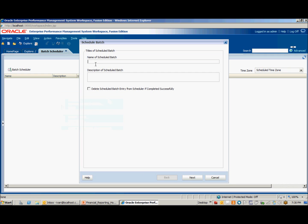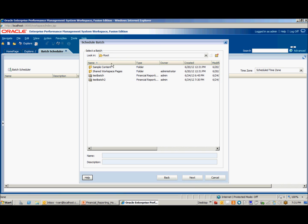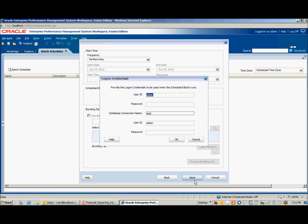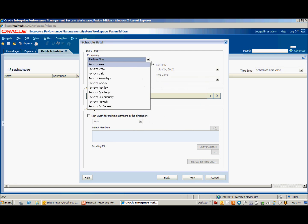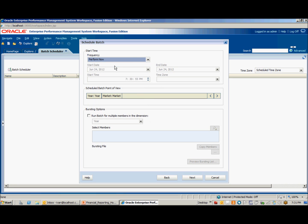Create a name for your batch. Click Next. Select the batch file that you just created. Provide the ESPACE server and database credentials. Select when you would like to run the batch. We're going to leave it to Perform Now.